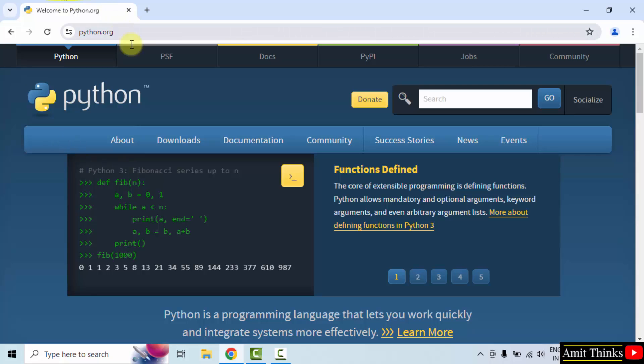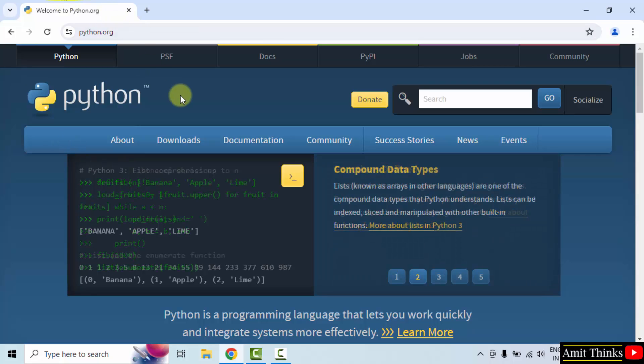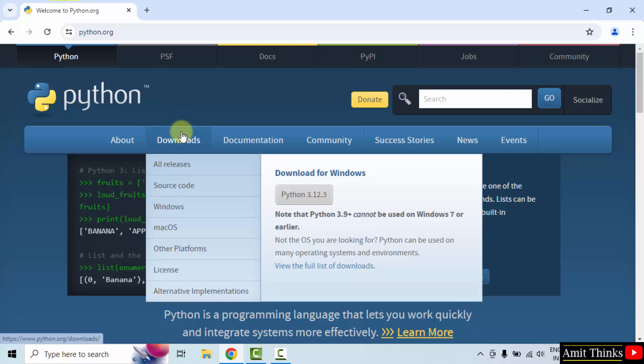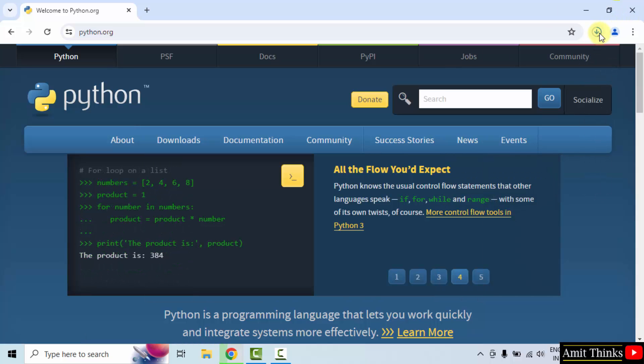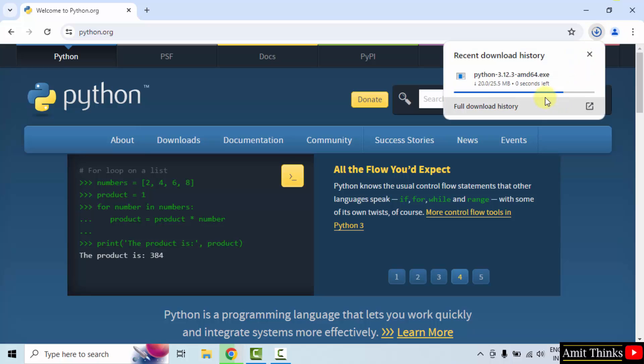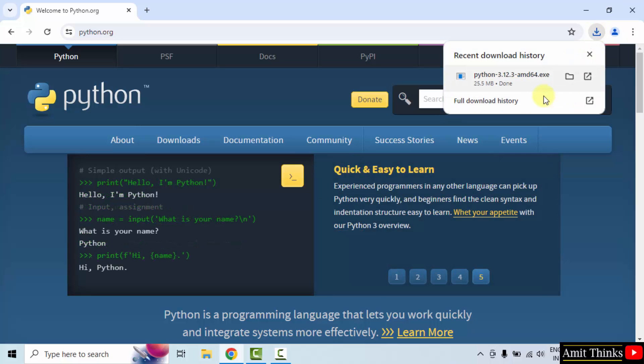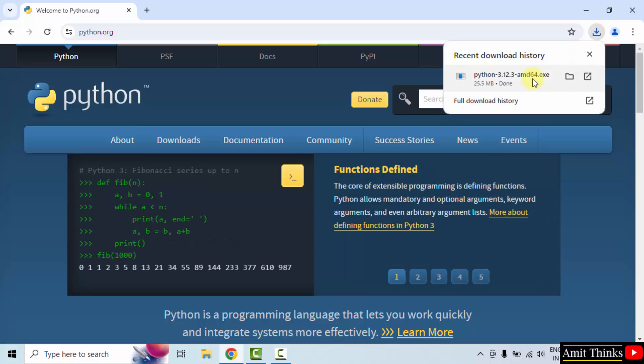Here it is. Now keep the mouse cursor on downloads. And here is the current version 3.12.3. Click on it to download. Download started only 25 MB. The download completed.